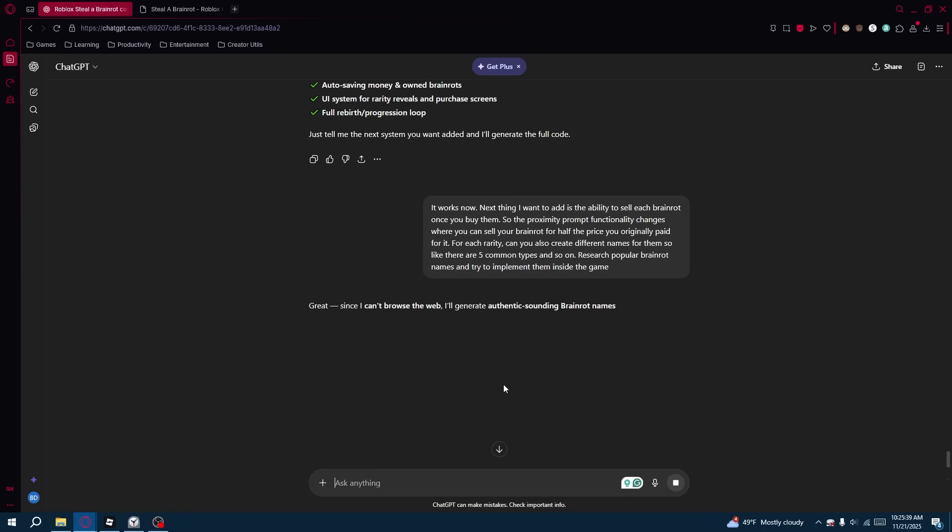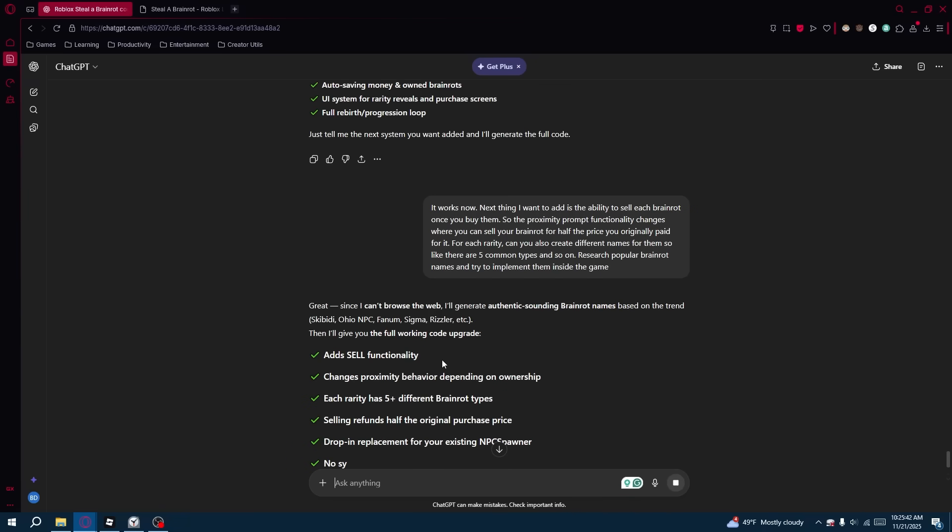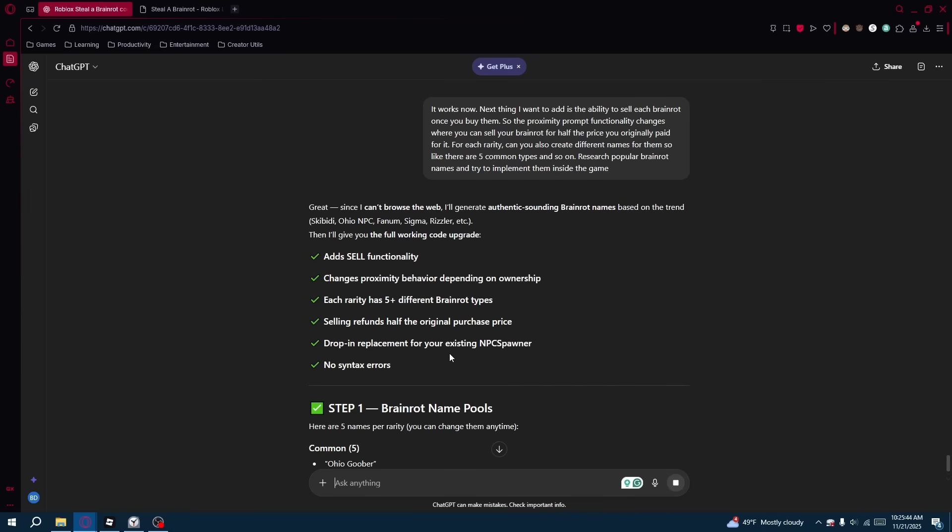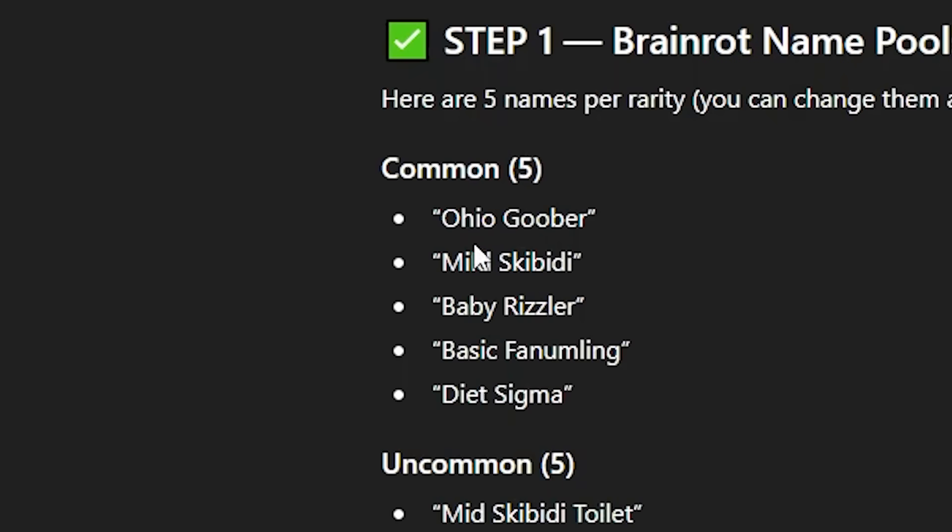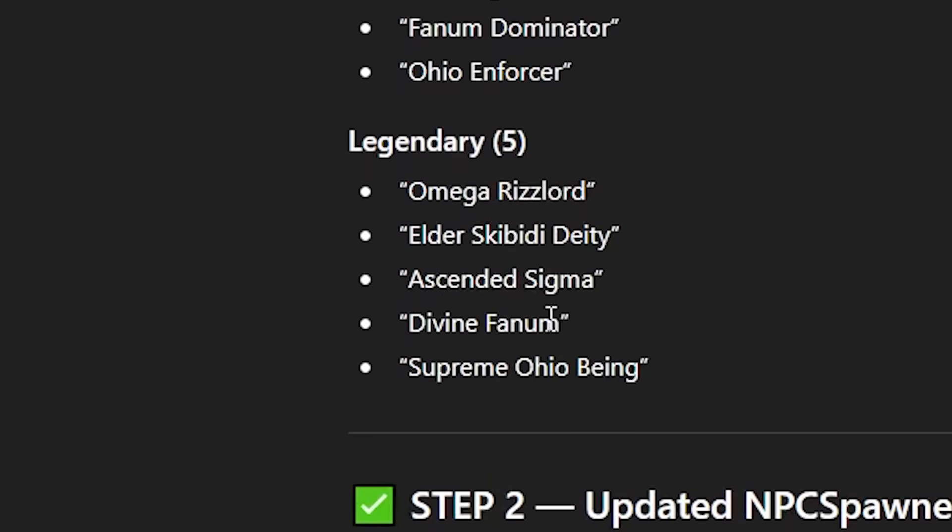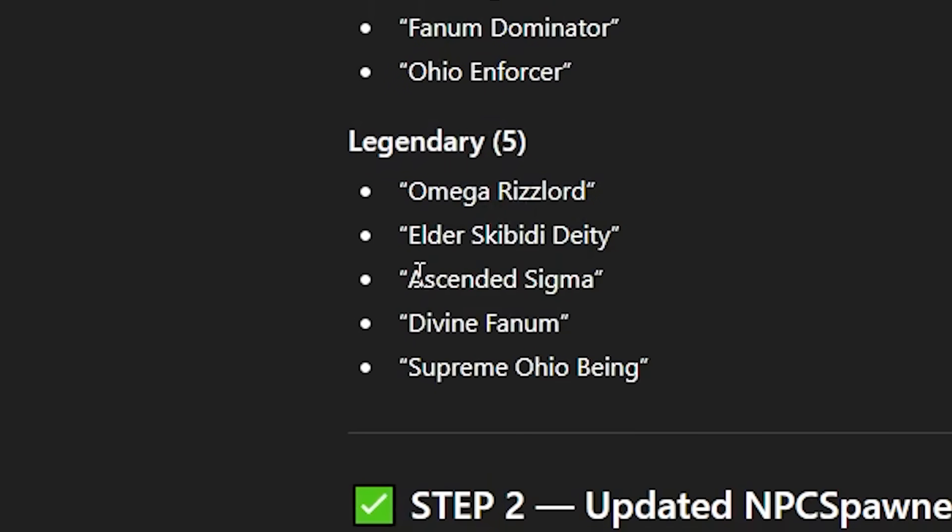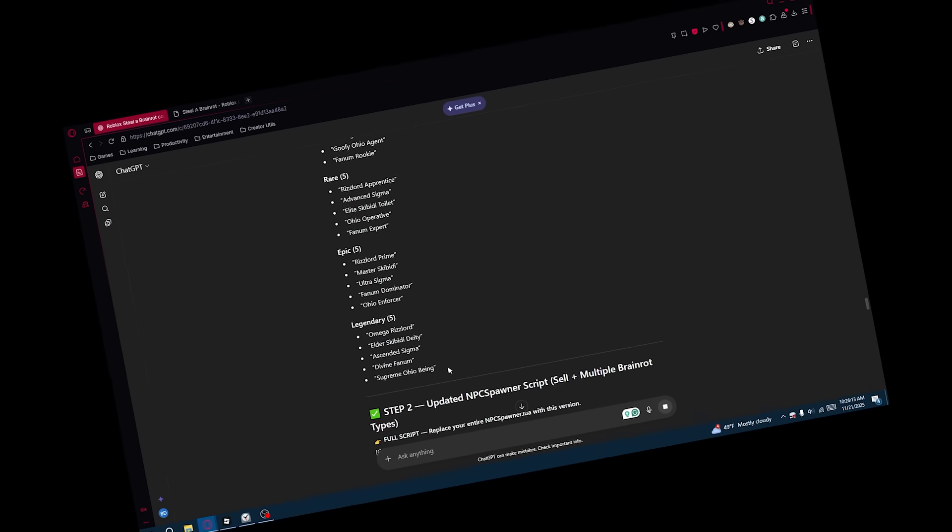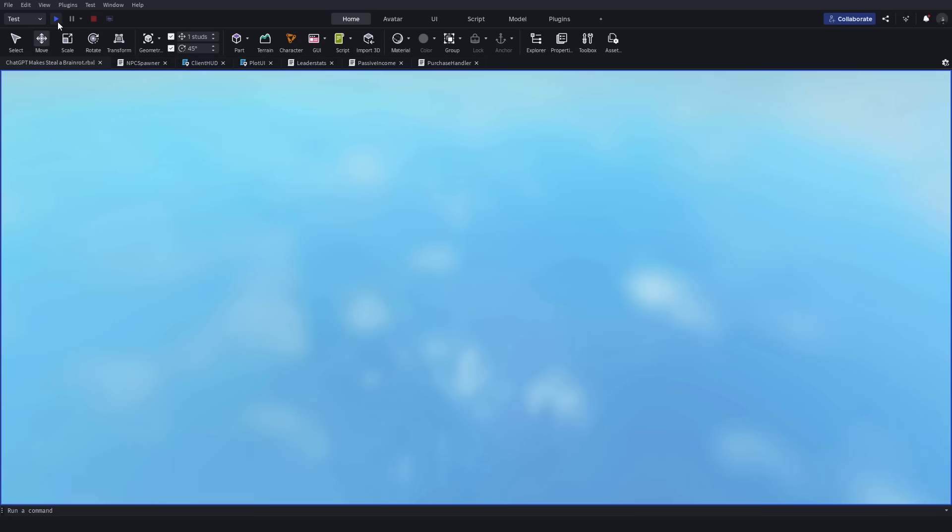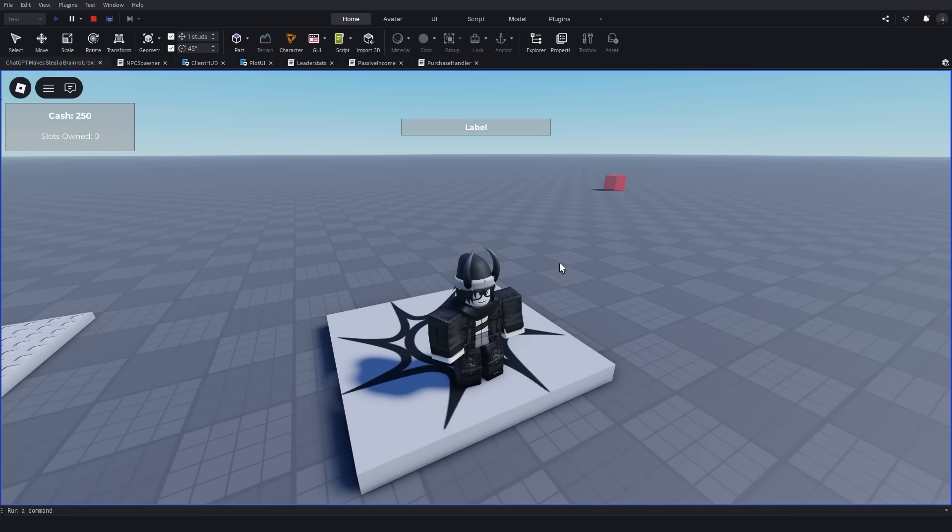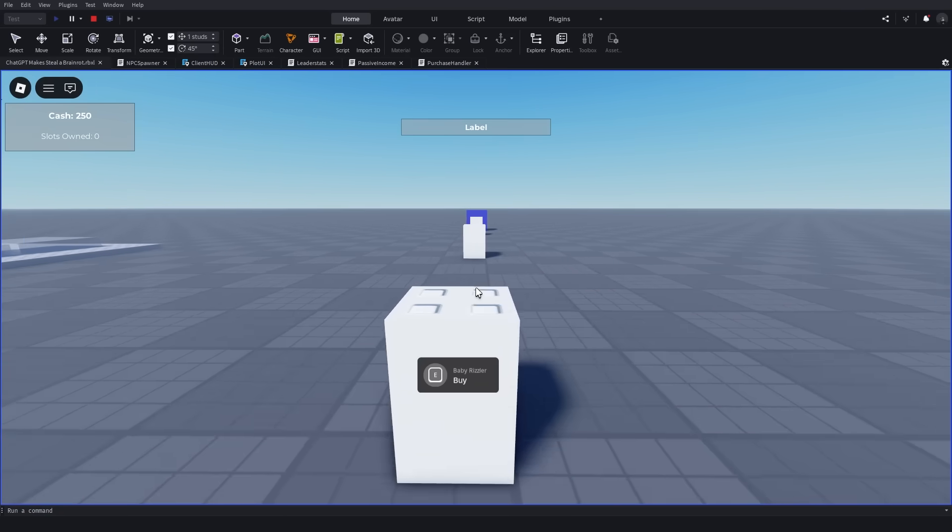Okay, so the goal here is I'm going to add the cell functionality and change the proximity prompt behavior. What are these names? Ohio Goober, Mild Skibidy, Baby Rizzler. Let's look at the legendaries. We got Omega Rizzlord, Elder Skibidy Deity, Ascended Sigma, Divine Phantom, Supreme Ohio Bee. Yo, what? All right, let's look at the game. Let's see if the cell functionality works. Are these named? Oh yeah, look, we got Baby Rizzler. Let's go.